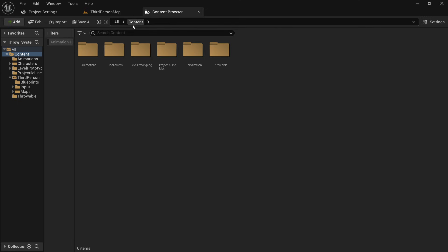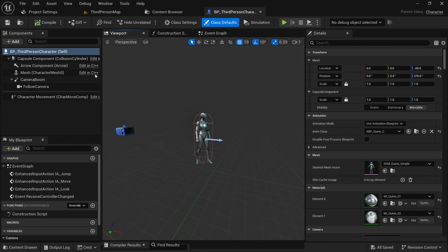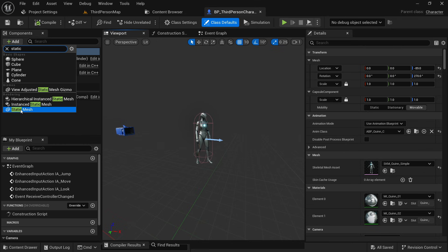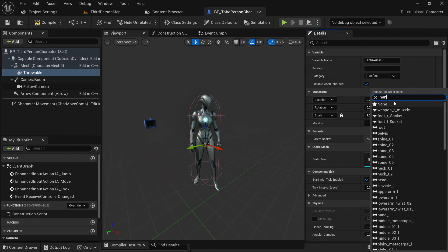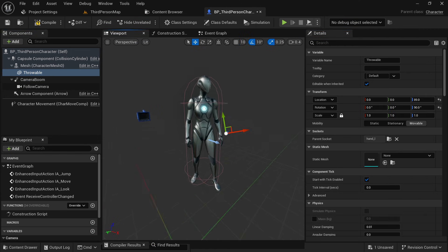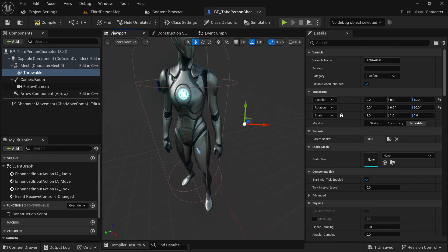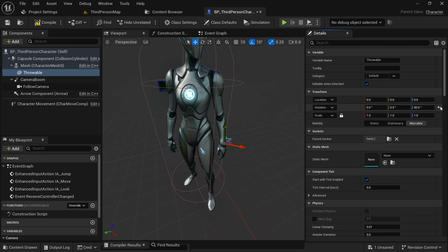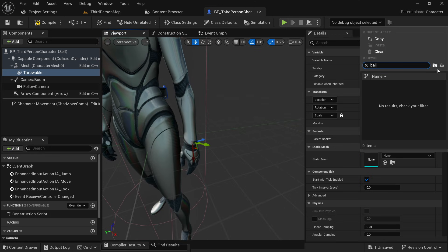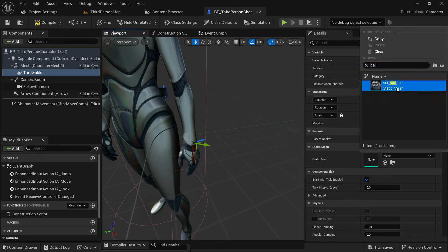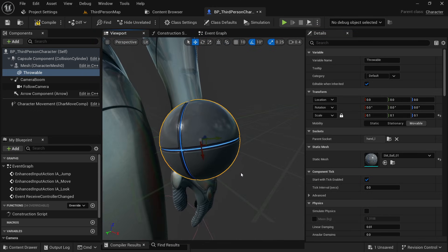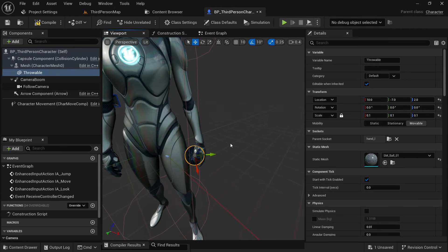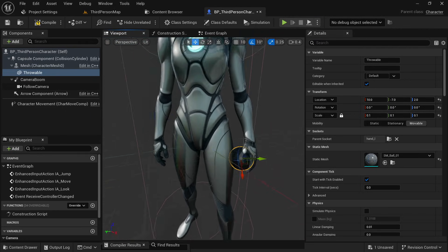Go to your character blueprint and add a static mesh component. Name this 'throwable' and shift it under the mesh. In the parent socket, search for your character's hand — we are going to select the left hand. This component will attach to your character's hand. Select your throwable mesh; I'm going to use the ball from the engine's content. Adjust the component size and position so it fits perfectly in the hand, then remove the static mesh from there.